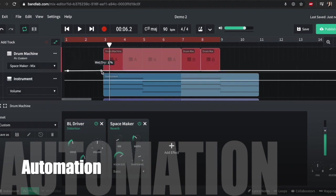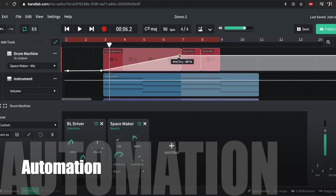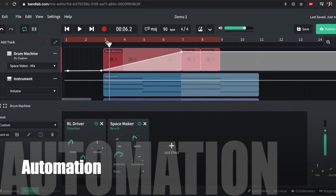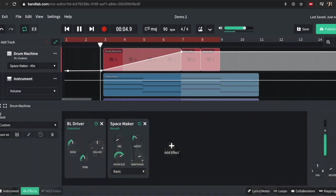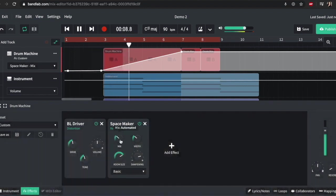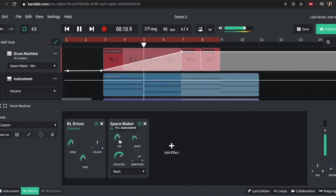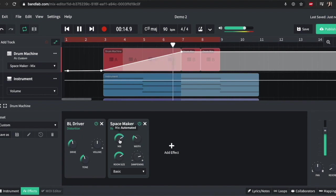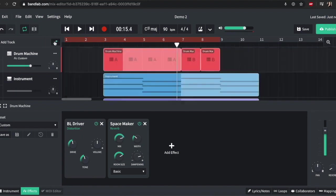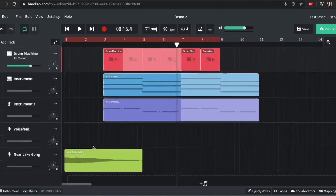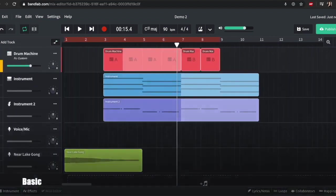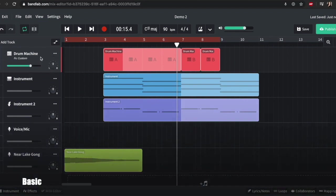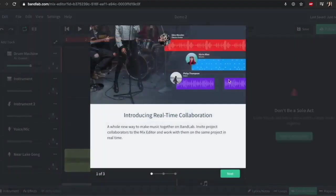It also has automation up here, so we can automate different things. So we could automate the mix of the reverb, you know, starting from nothing and ended up massive. So you can automate things, which is cool. It records automation, which is quite advanced. You've got your mutes and your solos for different tracks, your panning levels and things like that. So I mean it literally does everything. You can even collaborate with other people, so I can send this track live to other people if I want to.